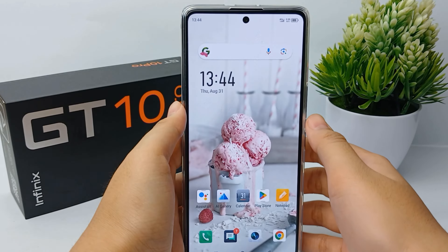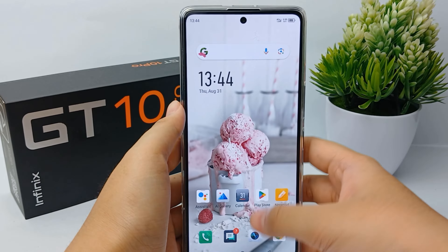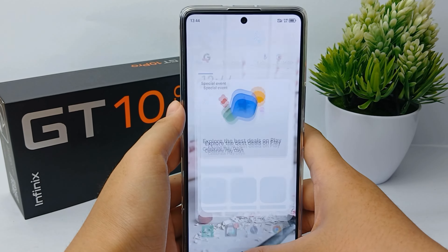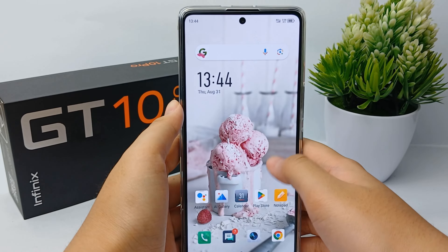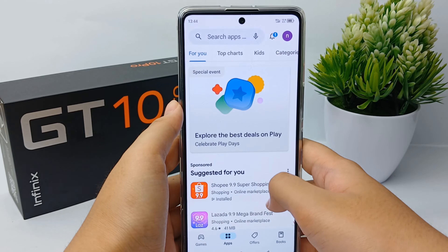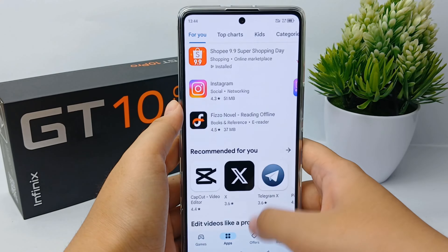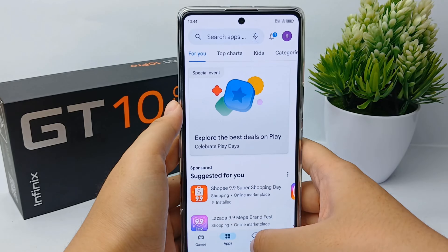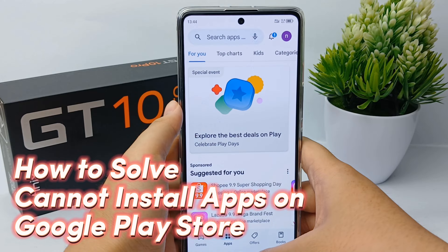Hello everyone, welcome back to Spara YouTube channel. In front of me there's an Infinix GT10 Pro mobile phone, and in this video I will share a tutorial on how to solve the Google Play issue where you cannot download any application on it.